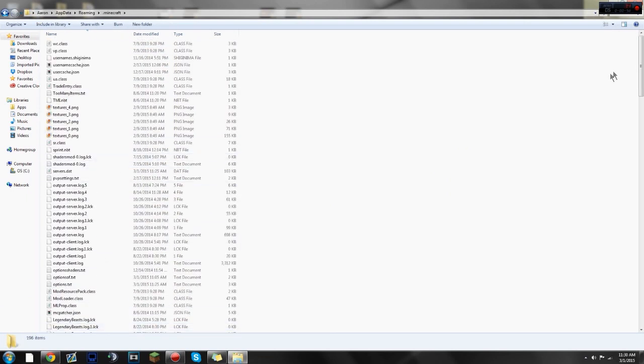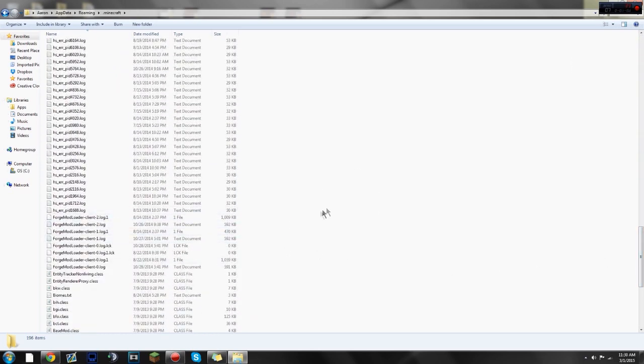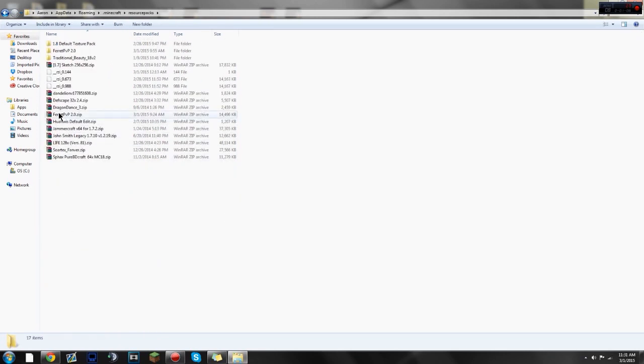But if we go down, just look at my mouse. There we go, my mouse is over here. Click on Resource Packs, and if you guys have a resource pack downloaded that you wanna edit, you can go ahead and edit that one.